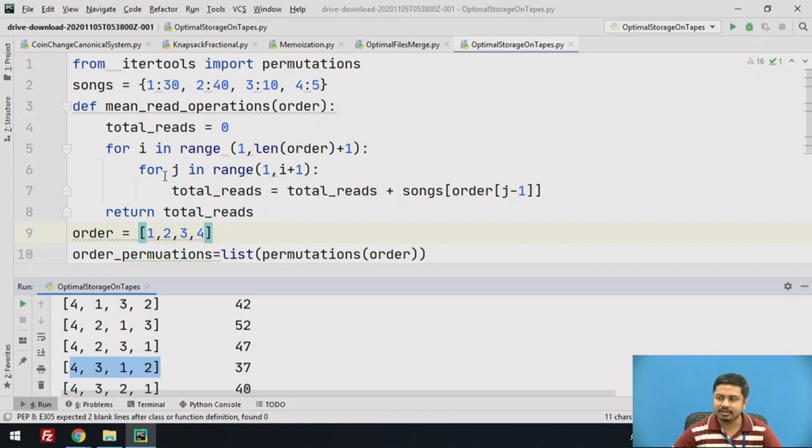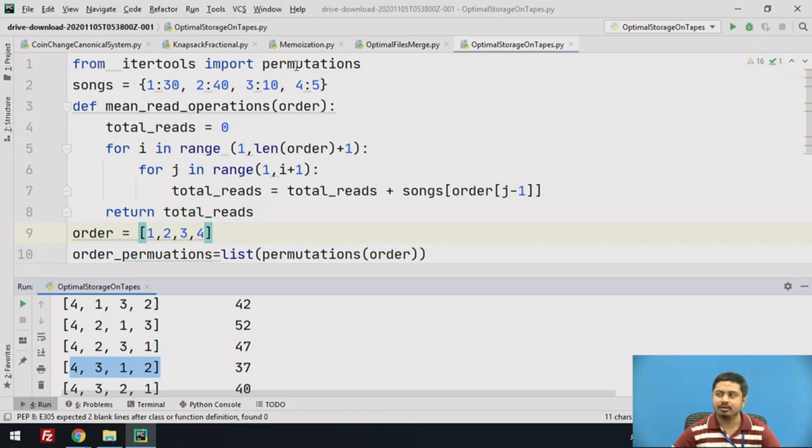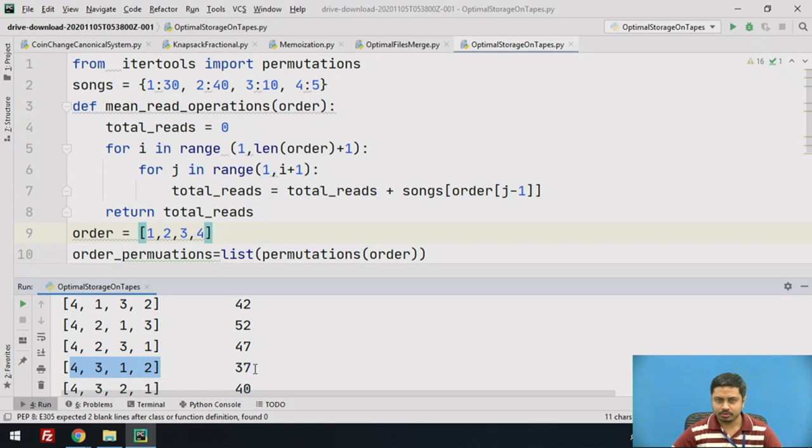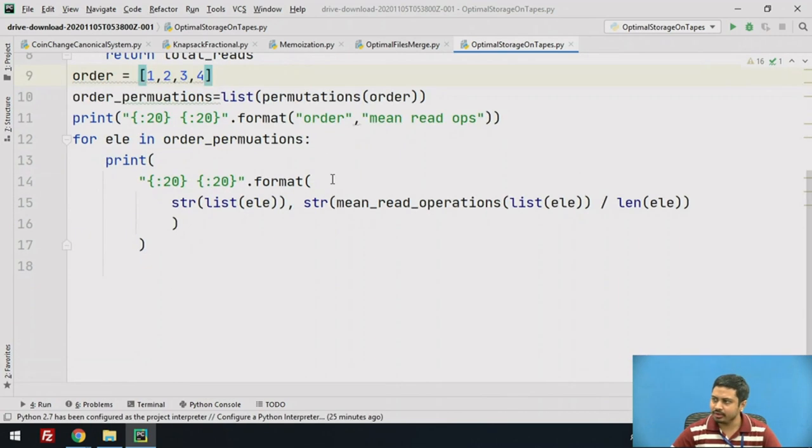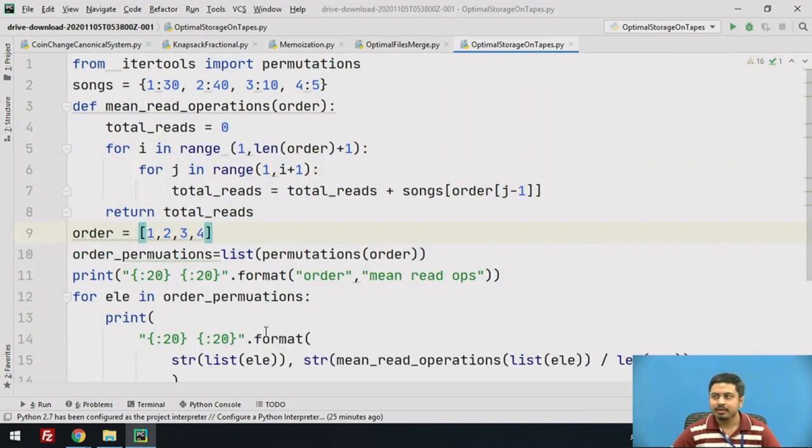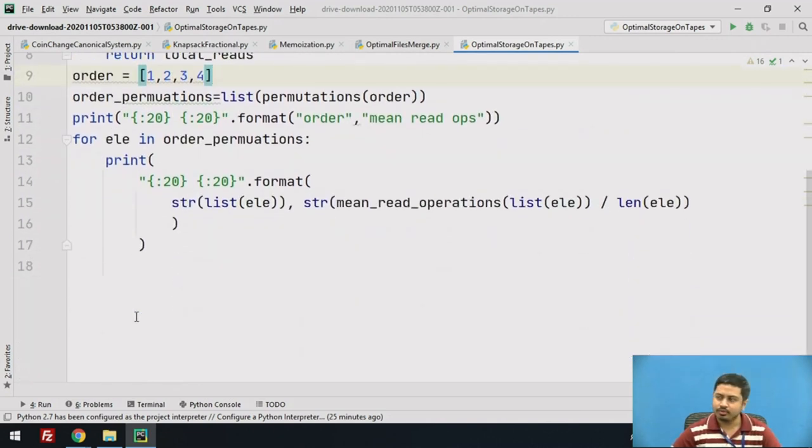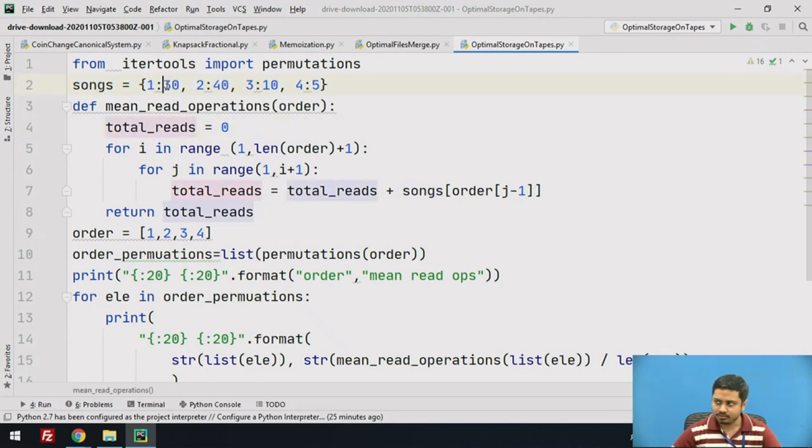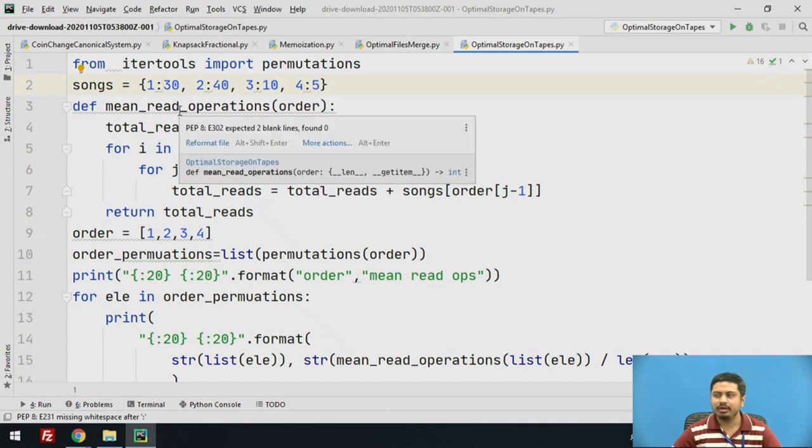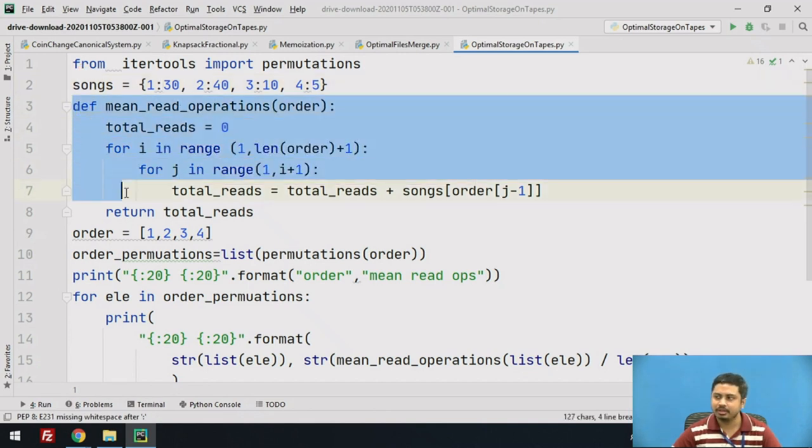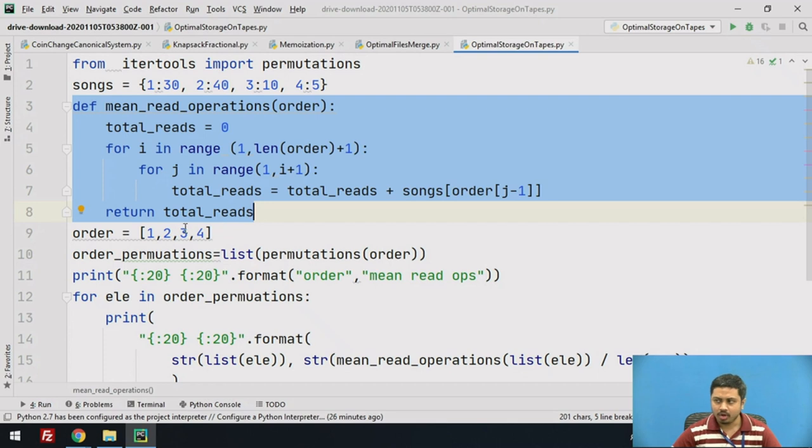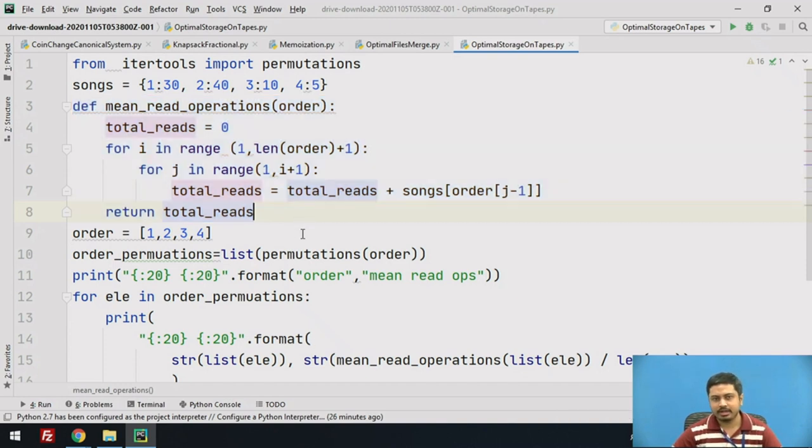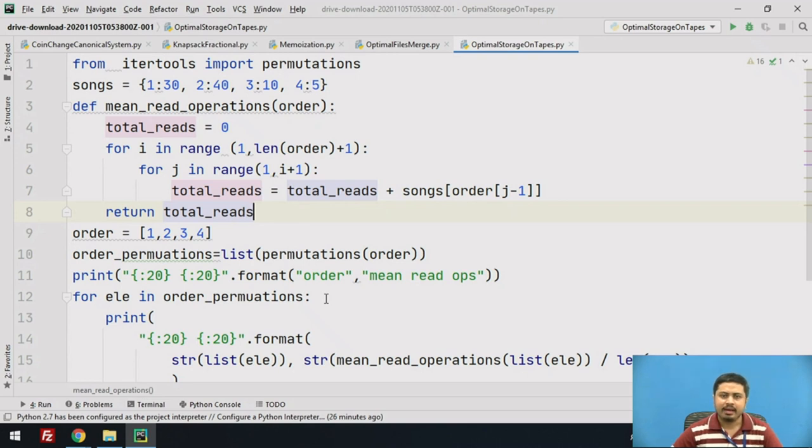Now if you look at that, this is nothing but the order in which these songs are sorted based on size or length of those songs or programs. That's how you solve optimal storage on tape. Instead of finding all permutations and finding minimum through brute force approach, what you can do is alternatively sort this based on the length of programs and directly pass this order to this method.